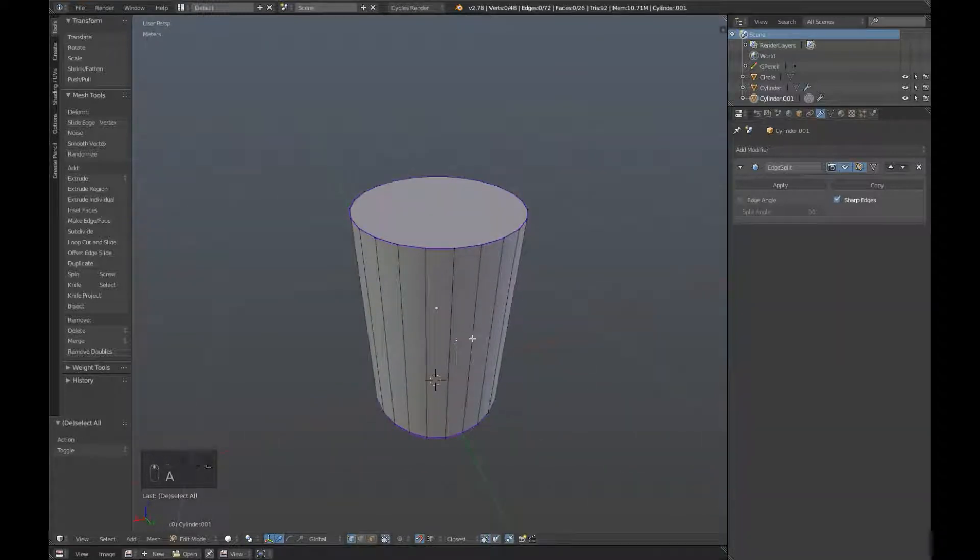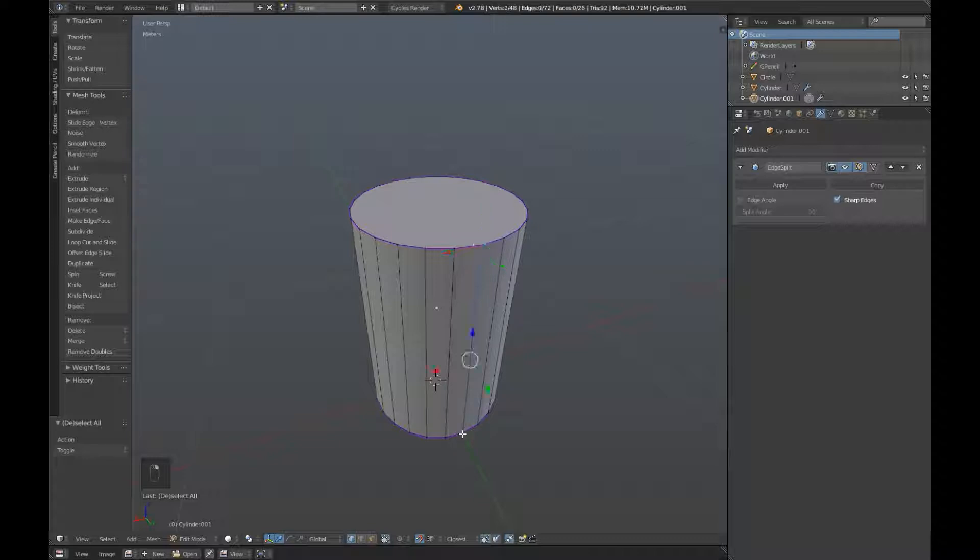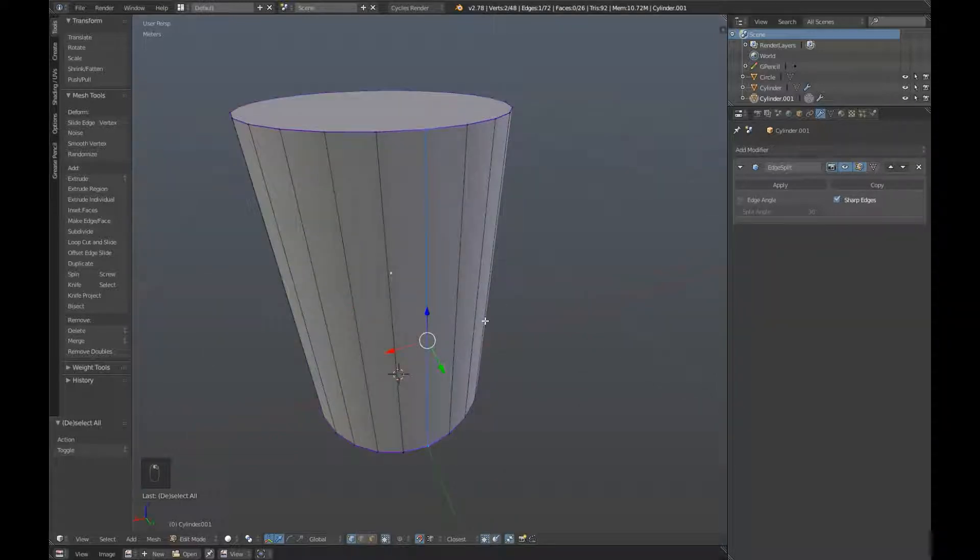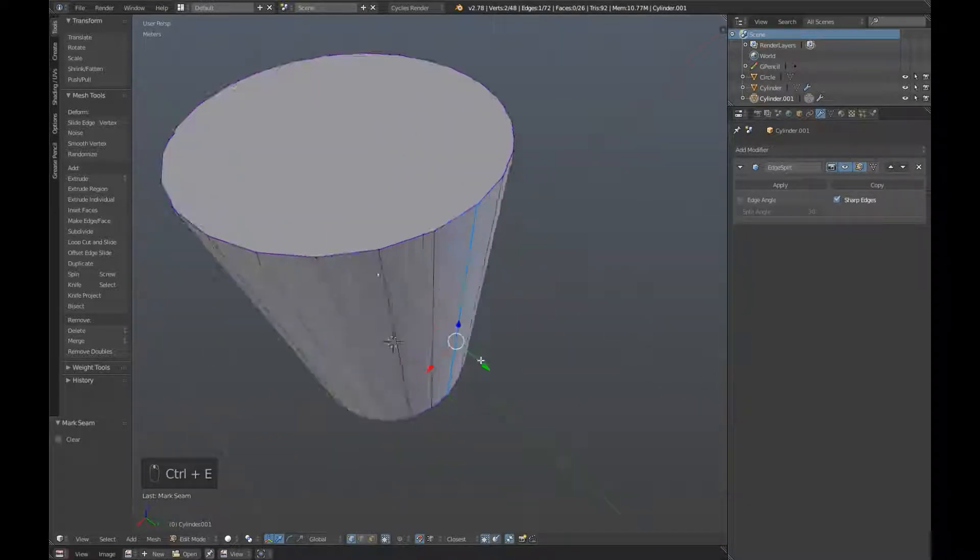And we're going to select this edge over here by selecting this top vertice, holding down shift and selecting the bottom one, press ctrl e and mark seam.